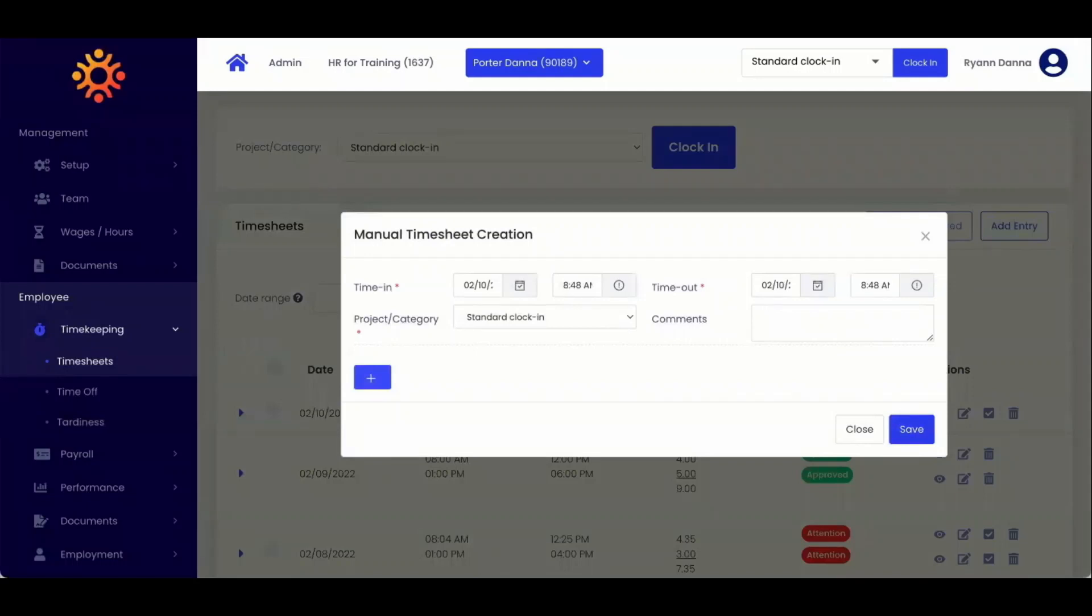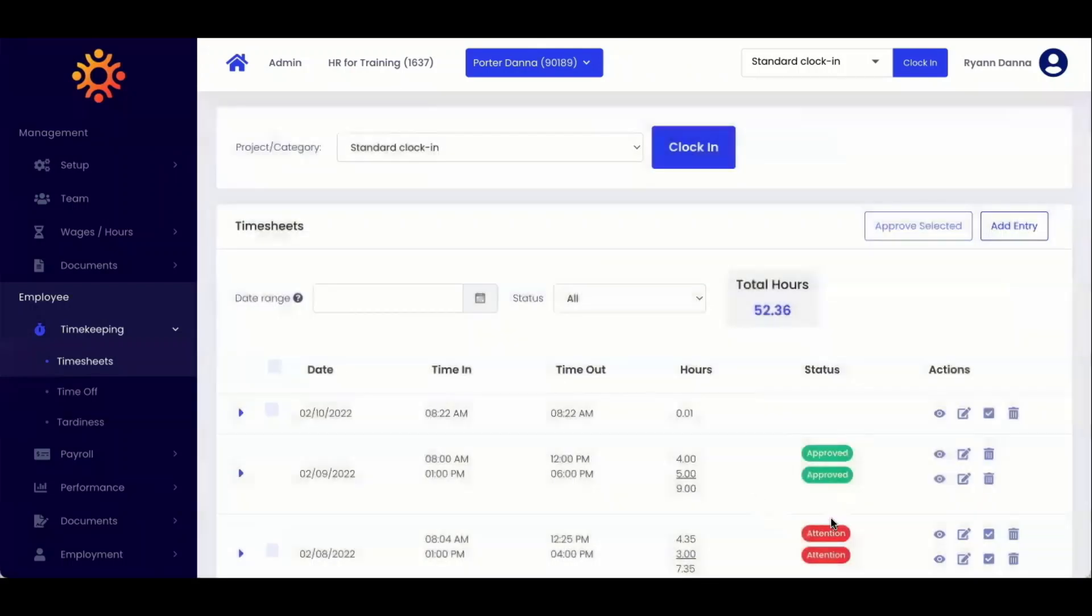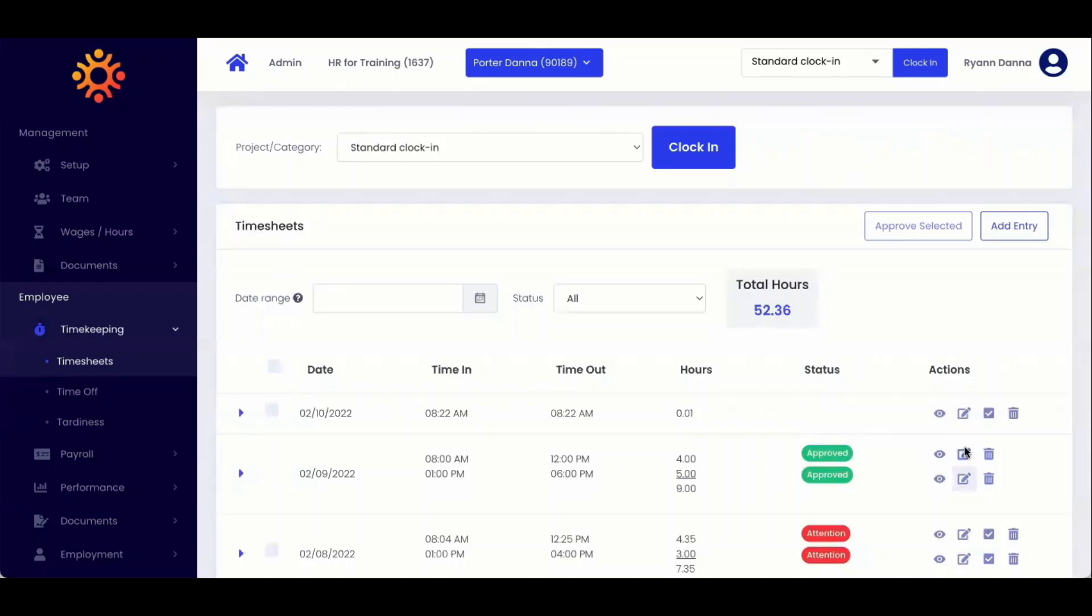When your employee creates a timesheet entry, it will show as attention, meaning it needs your approval. If you want to edit a pre-existing timesheet, you can click the edit icon under actions on the right hand side.